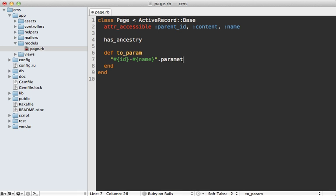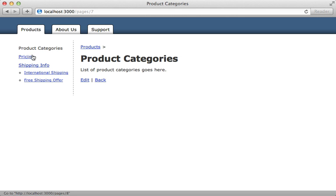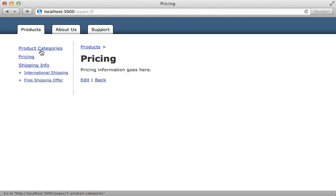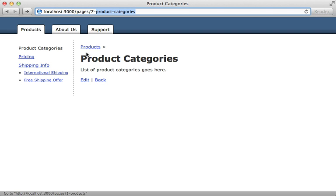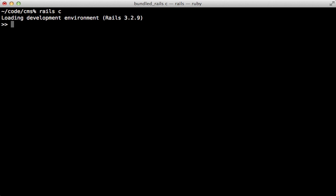Now when we visit another page, it's going to include the name of the page in the URL. Notice it replaced any odd characters such as spaces with dashes when we parameterized it. However, it still includes the ID of the page in the URL, which is necessary unless we want to change how the record is found.